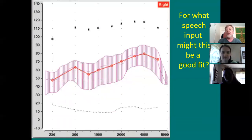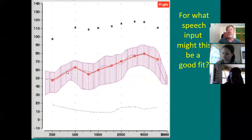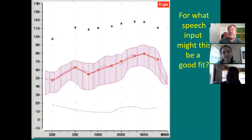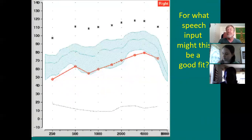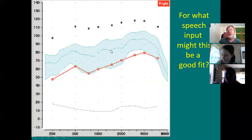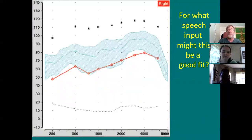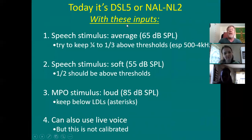For what speech input might this be a good fit? Soft — because the speech is barely audible. Some of it is audible, you can hear pieces of it. The purple or pink is surrounding the thresholds. But if it were average inputs, you'd want this. Even this is maybe a bit much, but you're at least about a third above the thresholds. So again — if this is for soft, this might be what you'd want for average. And for loud, you'd want maybe a little bit higher.